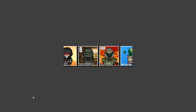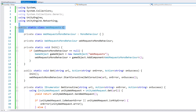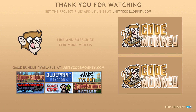So here we have the final effect and our very useful WebRequests class that we can use in any project. As always, you can download the project files and utilities from unitycodemonkey.com. Subscribe to the channel for more Unity tutorials, post any questions you have in the comments, and I'll see you next time.